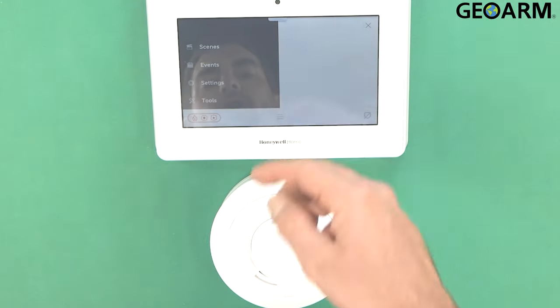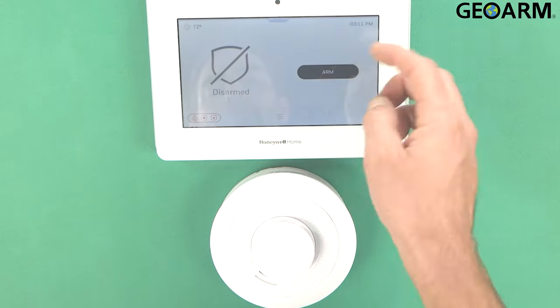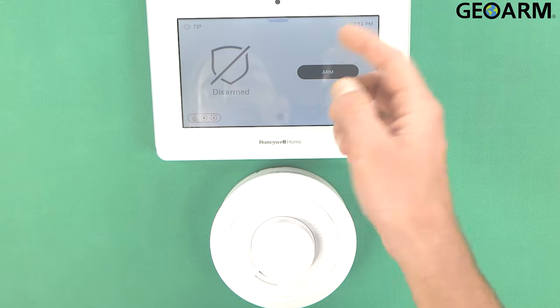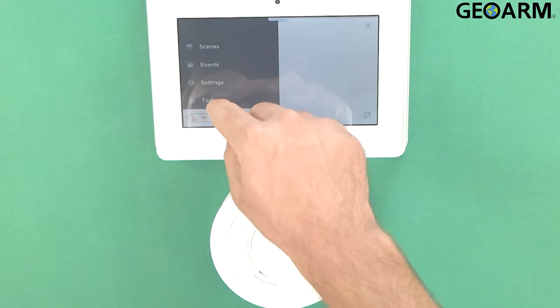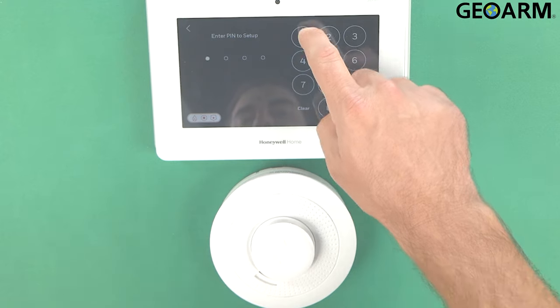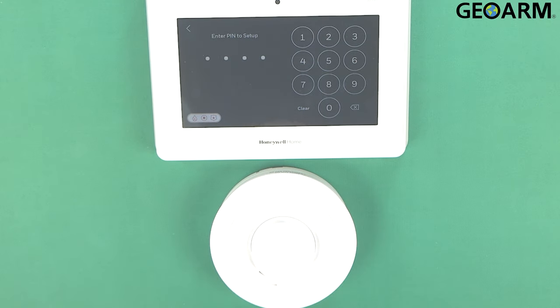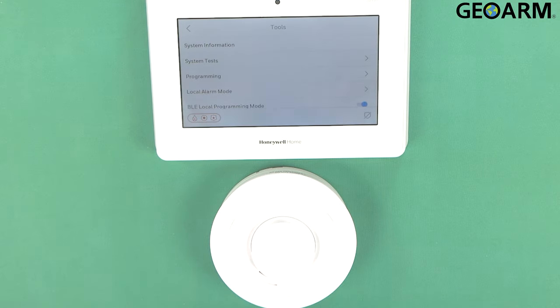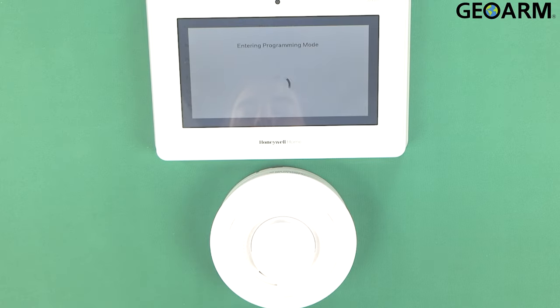So we're going to get into this menu here. We'll go back and we'll start over. So we'll hit the menu button, scroll down, go to tools. You're going to enter your installer code. Mine is 4112 which is the factory installer code.